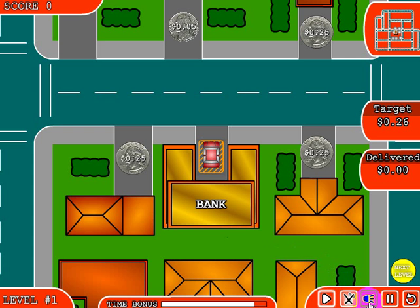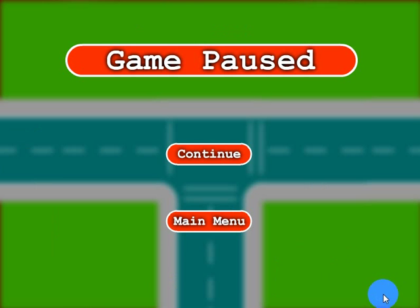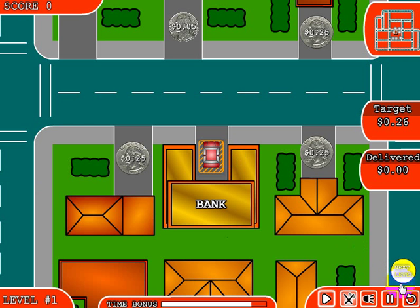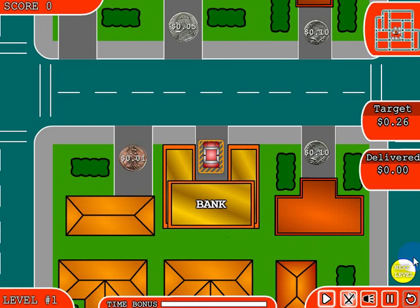This button toggles the music on and off. This one toggles the sound on and off. And this one will pause the game, at which point you can continue to play the game or go to the main menu. Let's go ahead and click continue, and this will recycle the level at which you'll get another target.